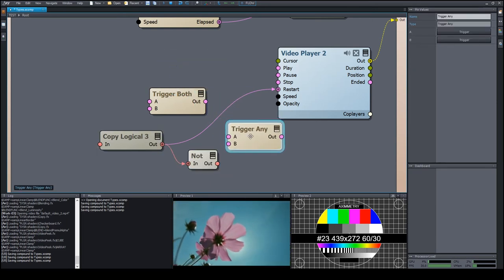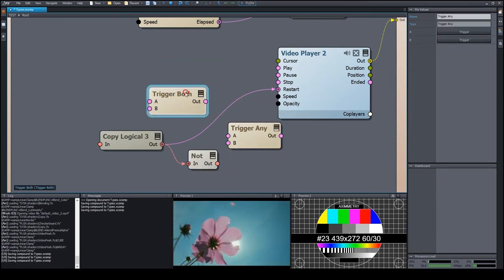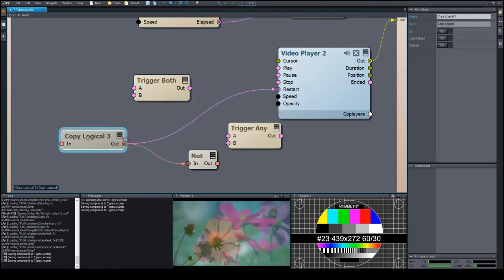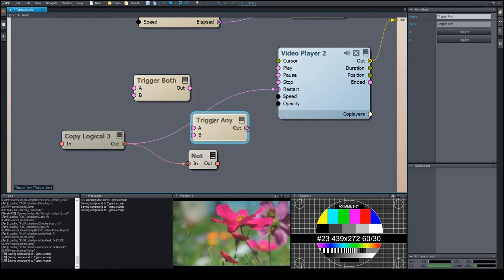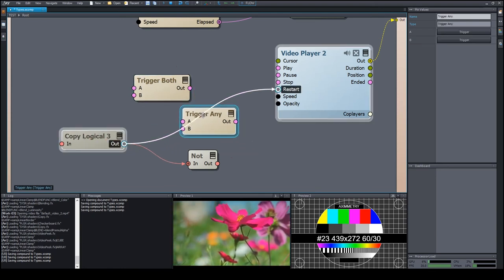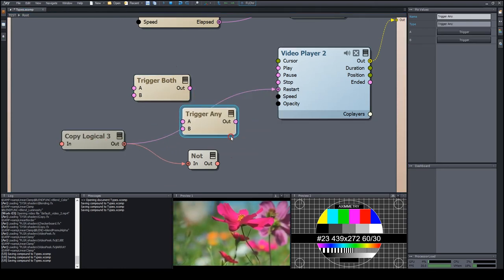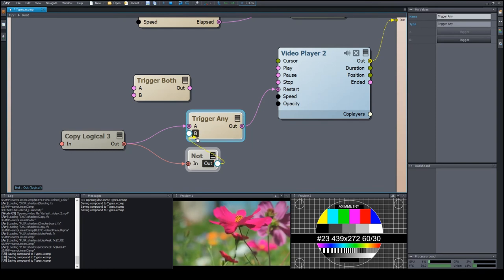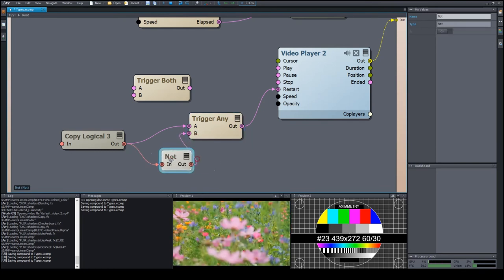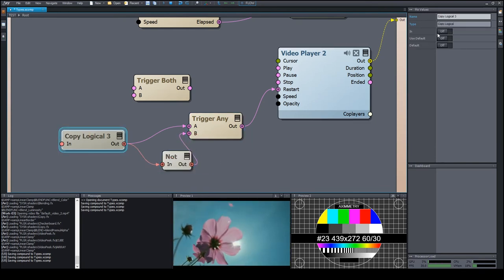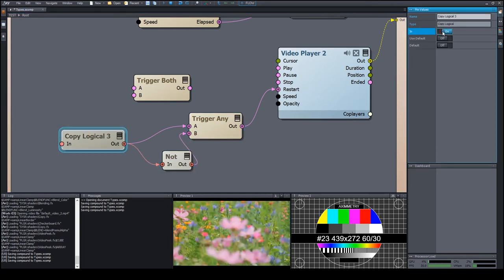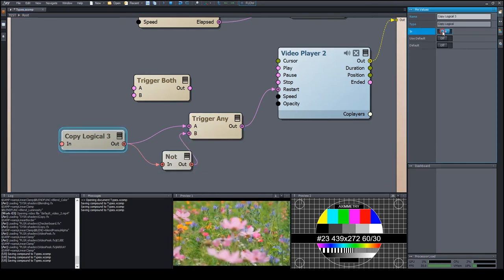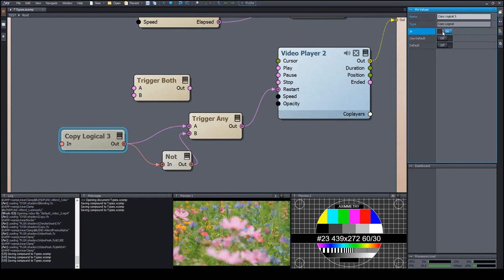Let's connect the two signals using a trigger any module, which sends a signal whenever it receives signal on any of its inputs. We can see that the video restarts when both turning on and turning off the switch.